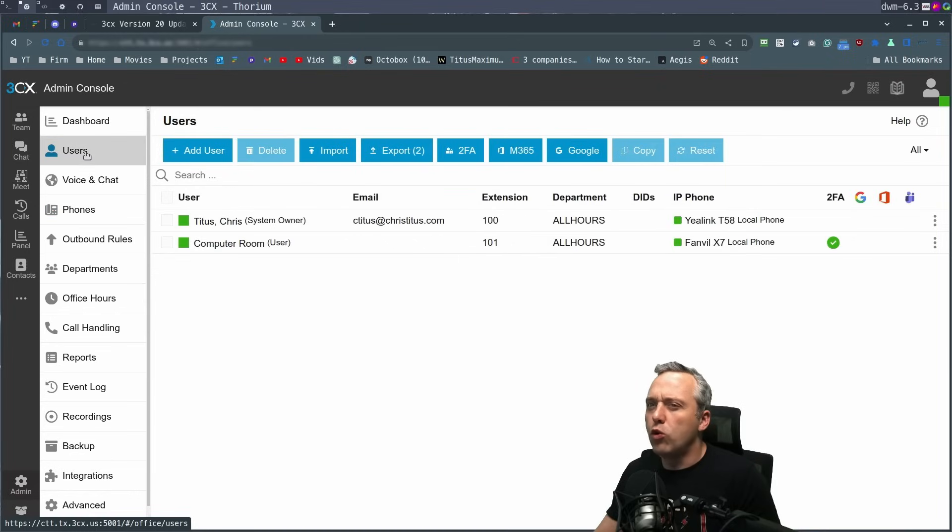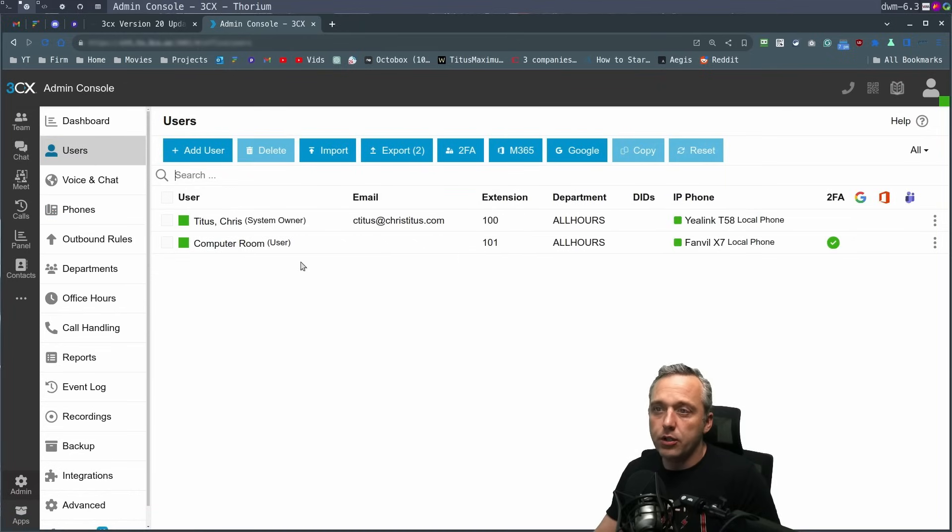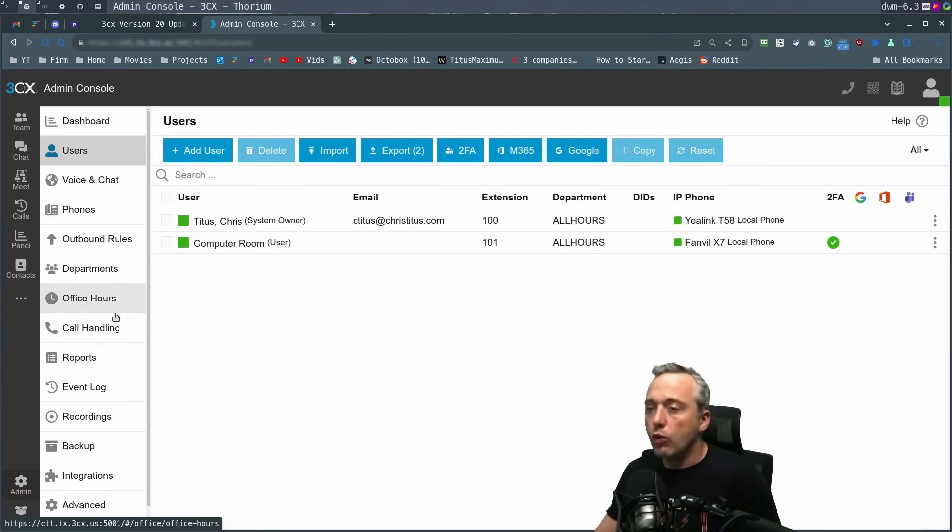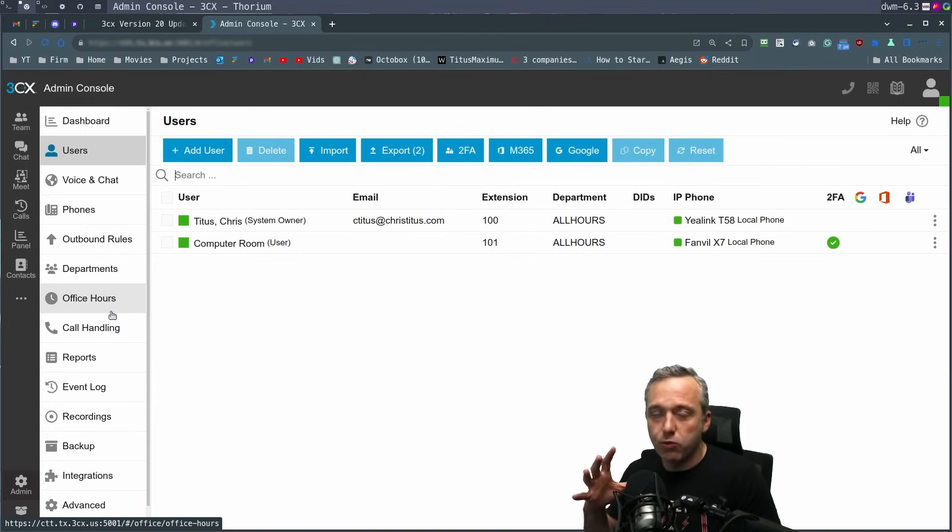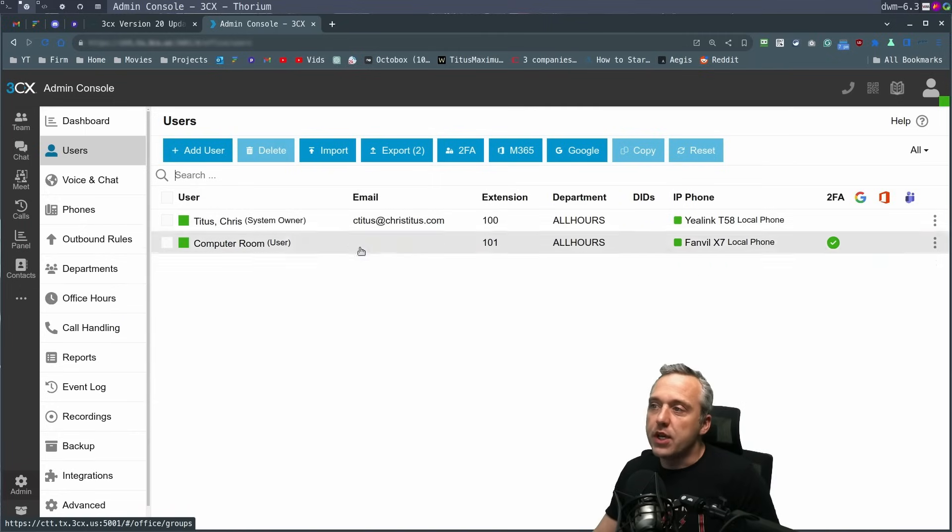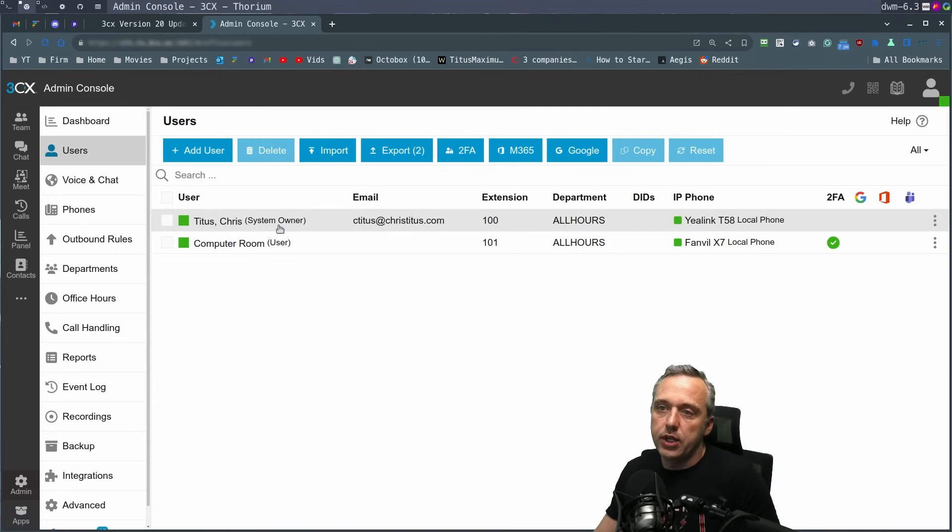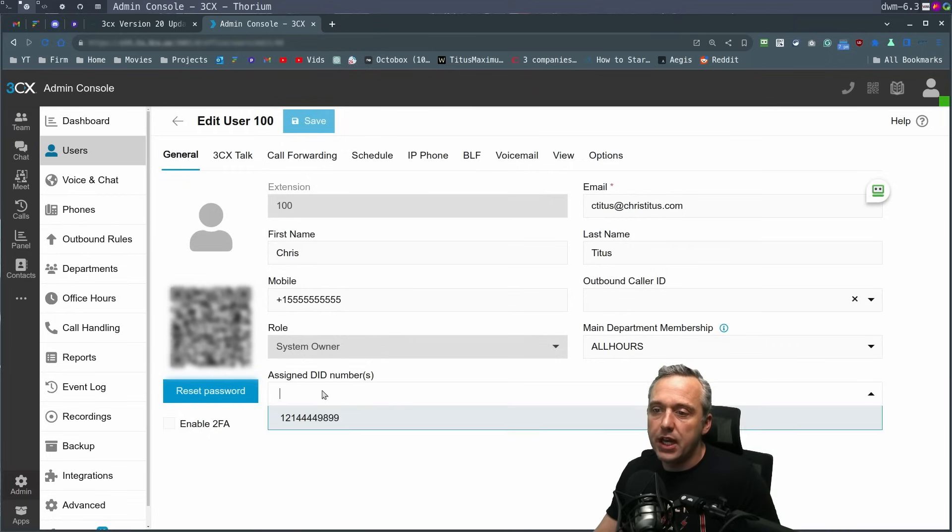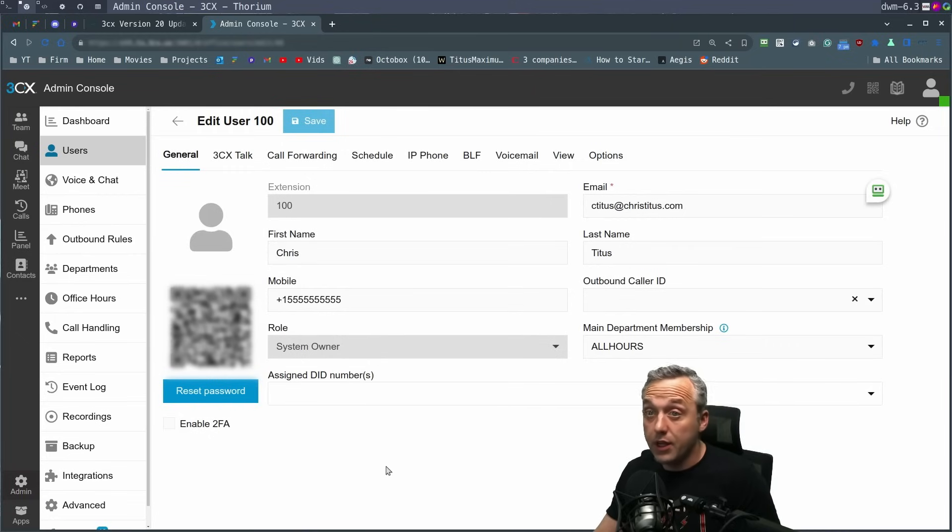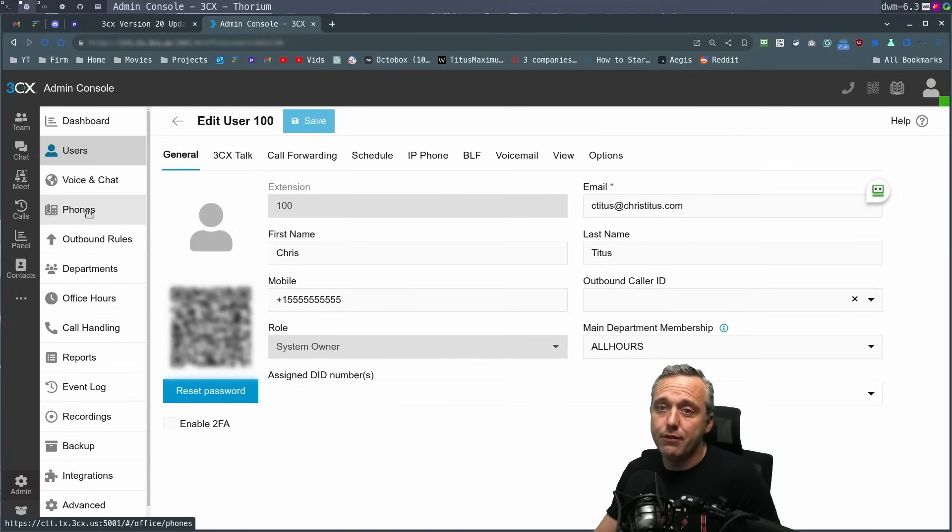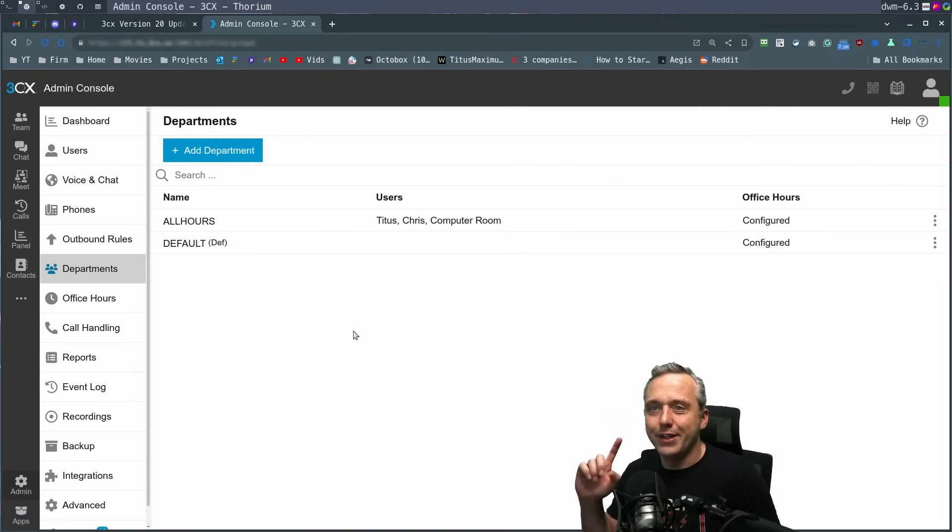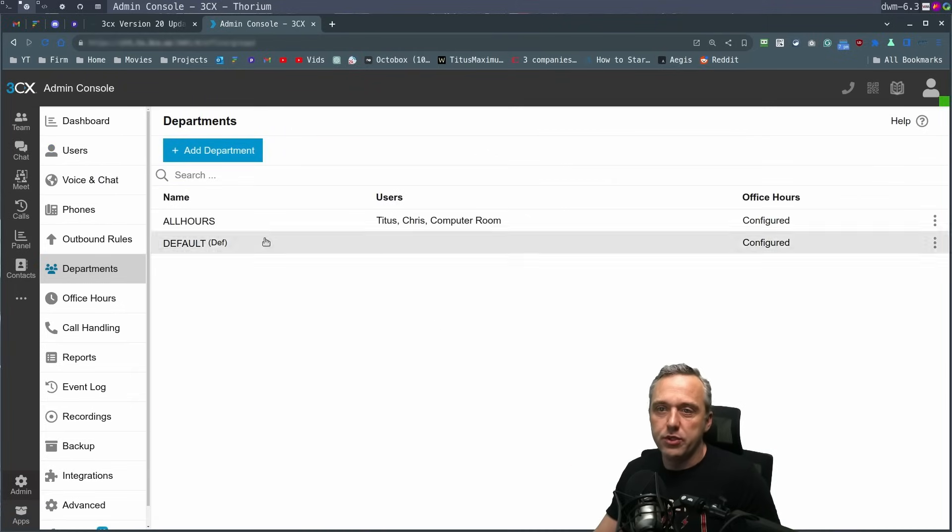Now, one cool new option over on the user panel, but also departments and ring groups and all the different things for telephony, you can assign DIDs directly. So let's say I wanted to pull in the main DID. I can assign that number right here. That's pretty slick. I love having that ability.